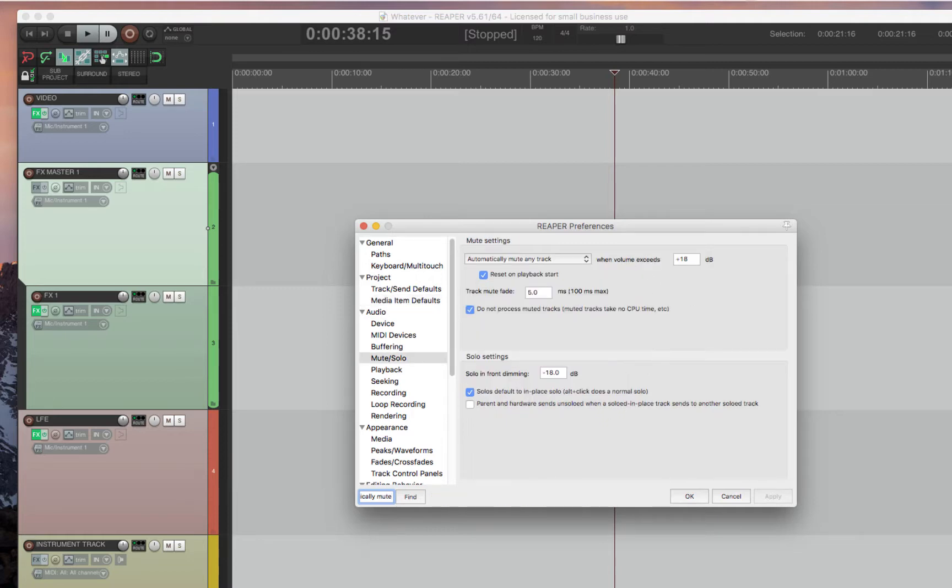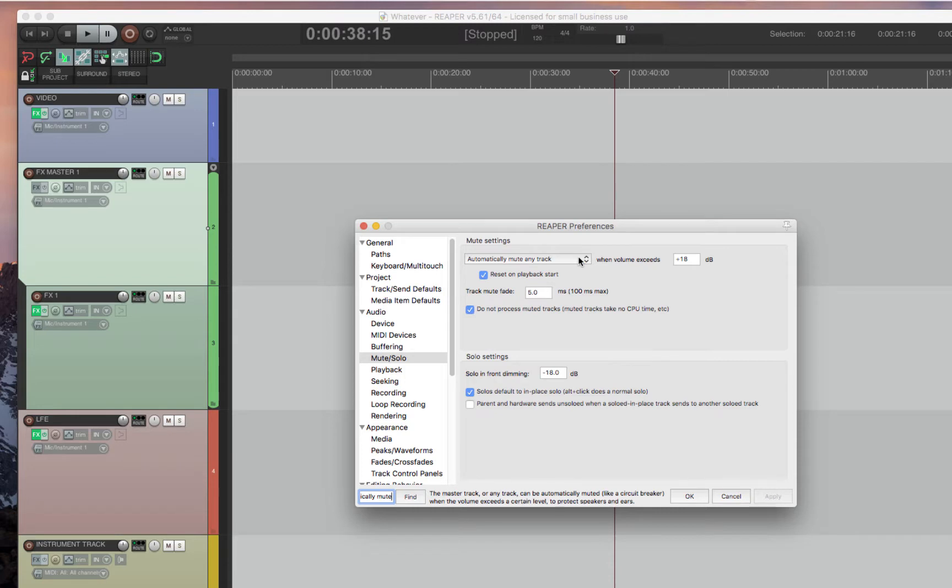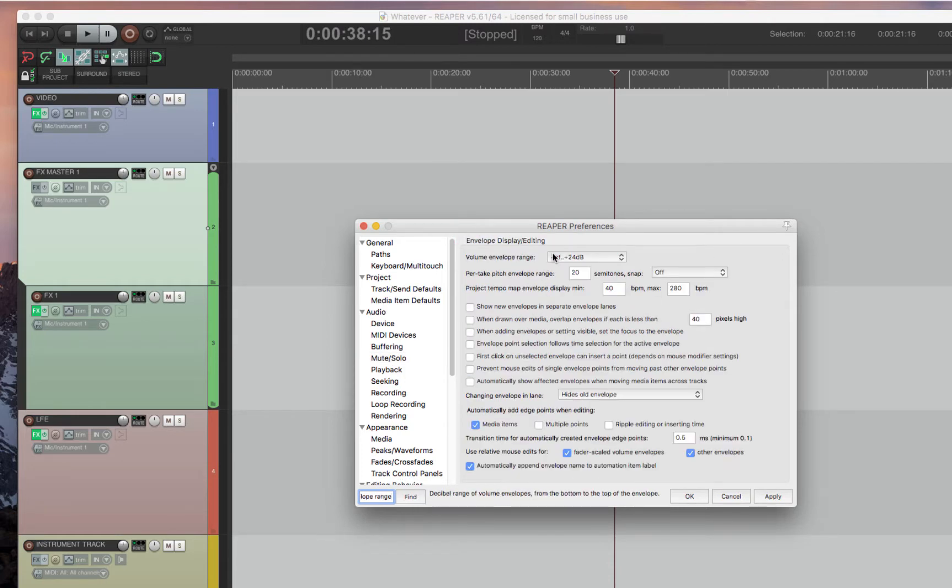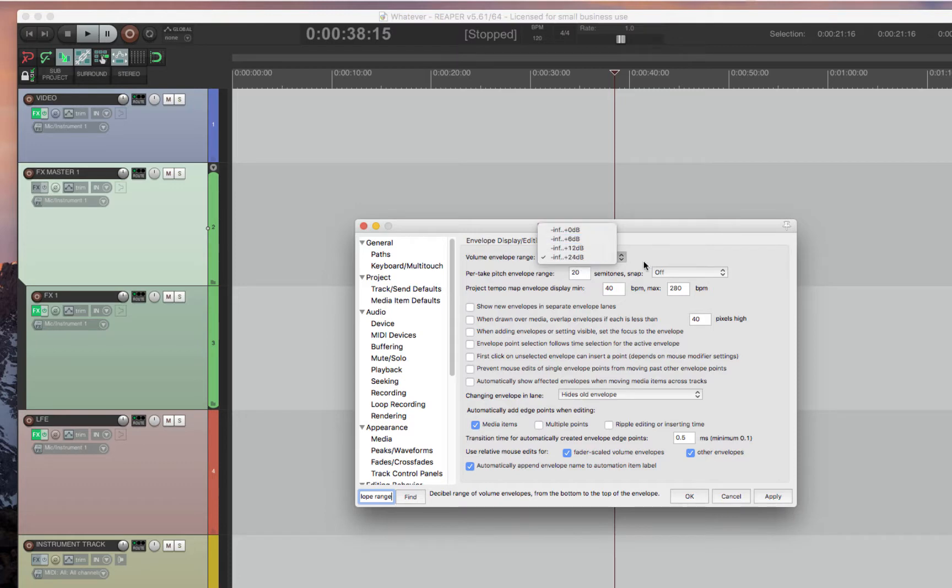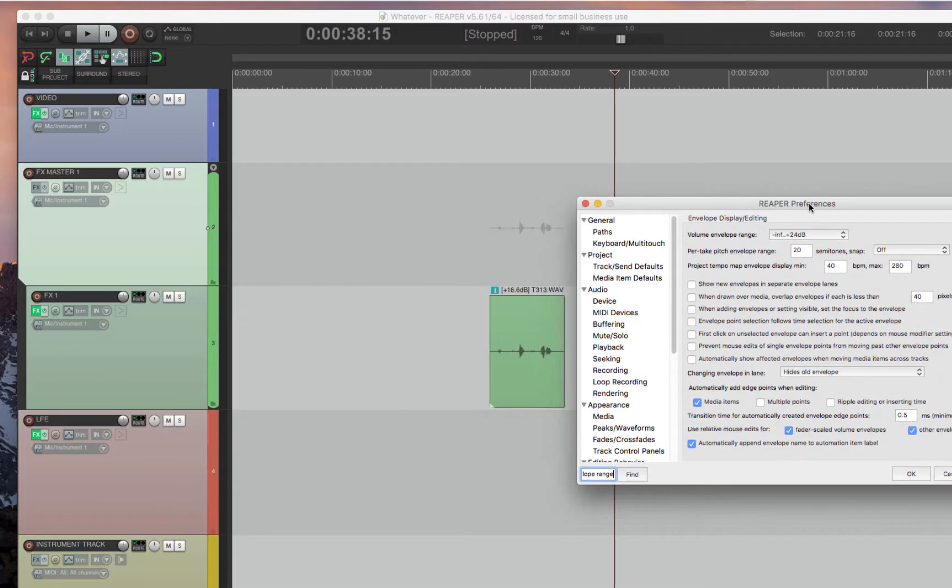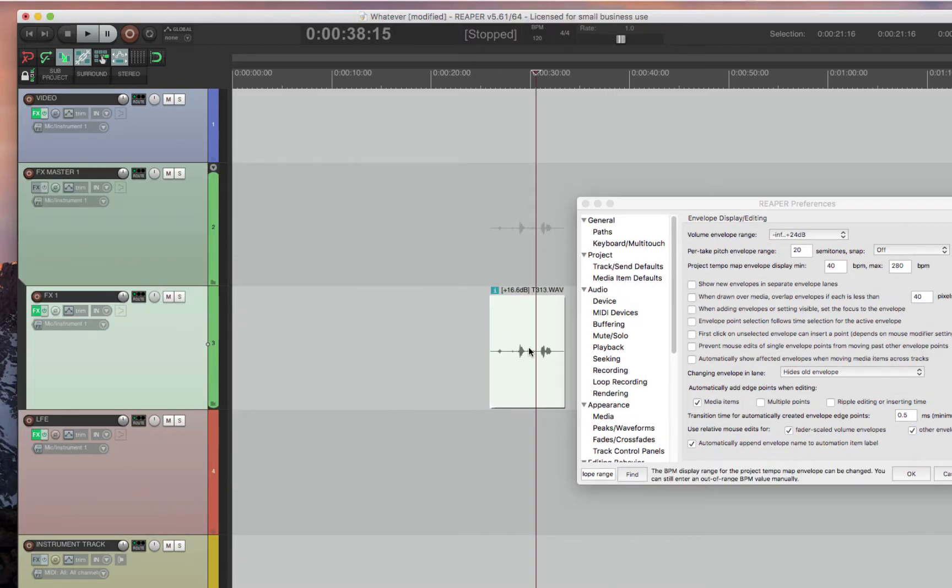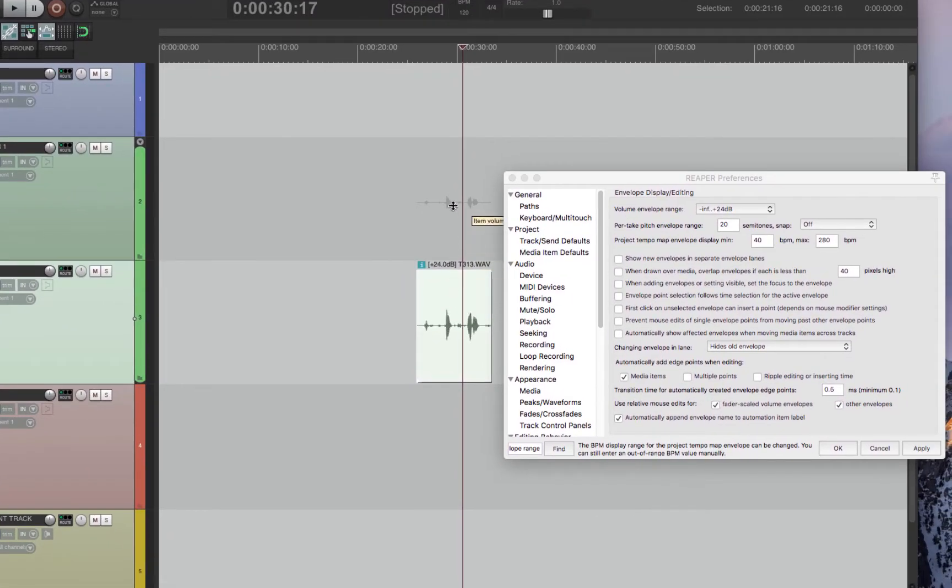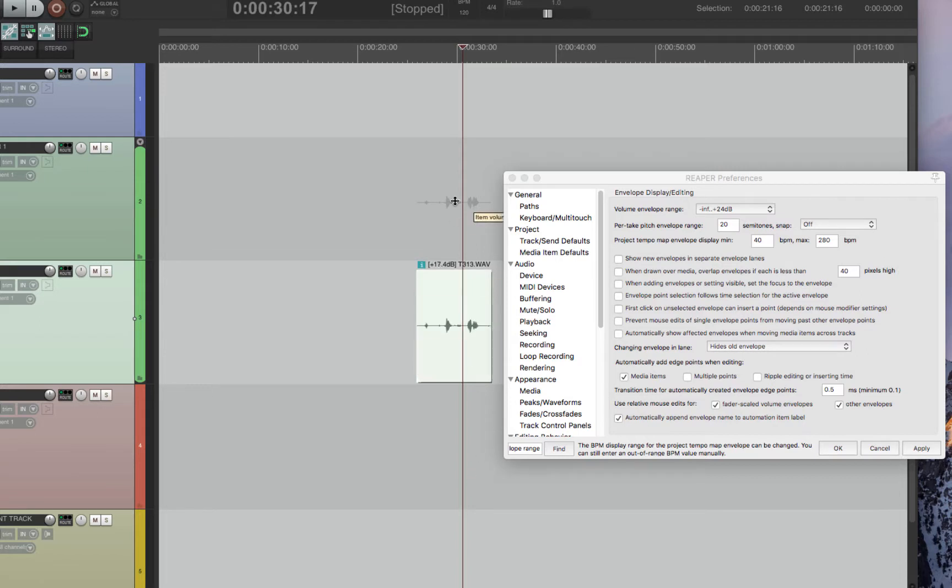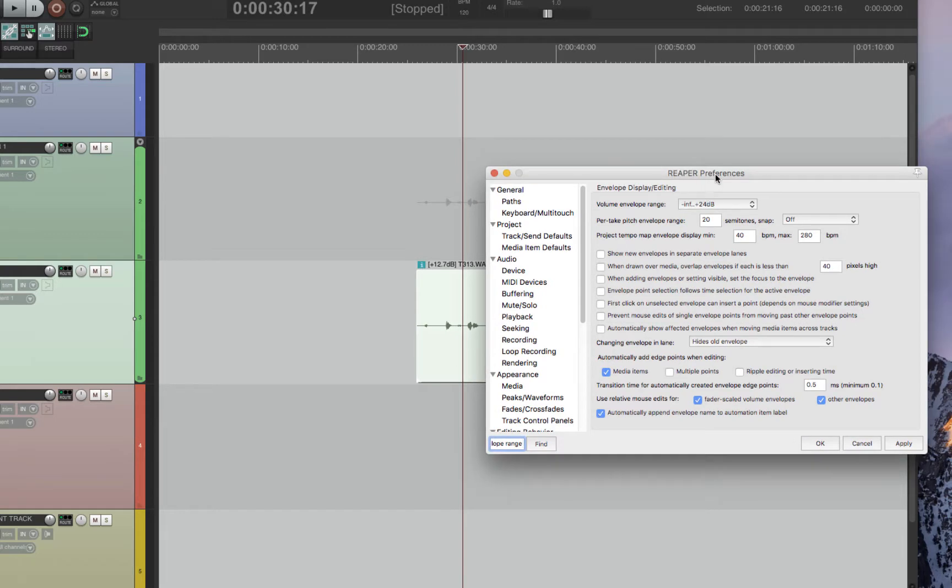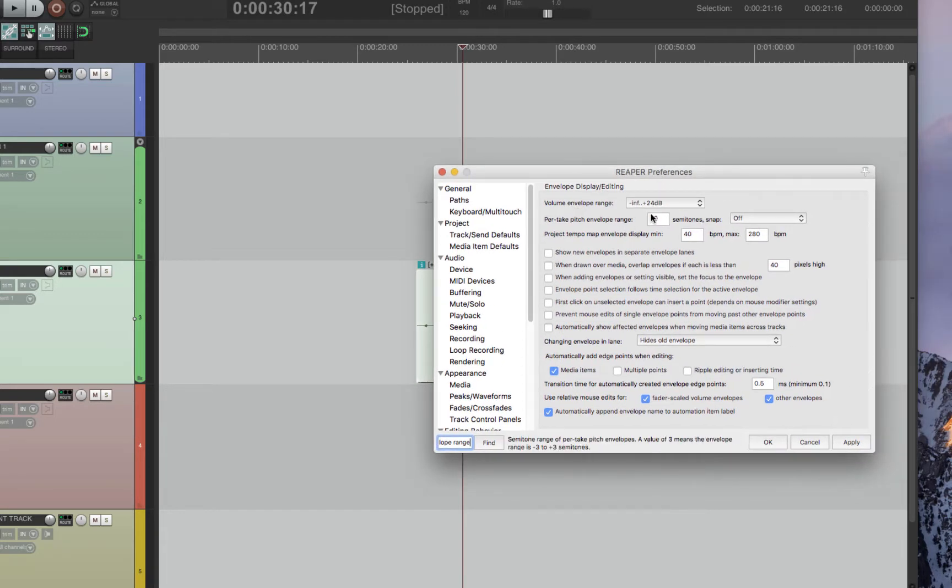A feature that I don't like that Reaper does is it automatically mutes any track if you go above a certain volume. I want to always hear the sound, so I click this off. Another thing that Reaper sets is a small volume range. I like to have the biggest volume range possible. So the volume range means that whenever I'm raising or lowering the volume here, I want this range to be huge. So I have it at plus 24. It's very limiting when it's lower than that. So I just highly suggest you look at the setting and decide what you want.